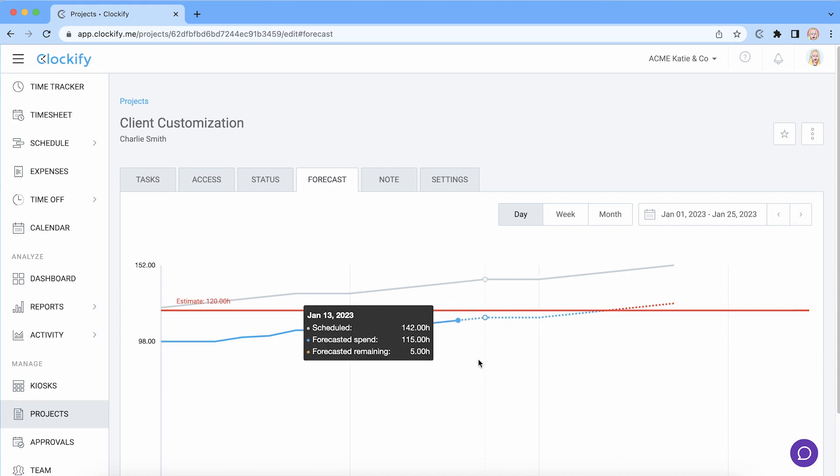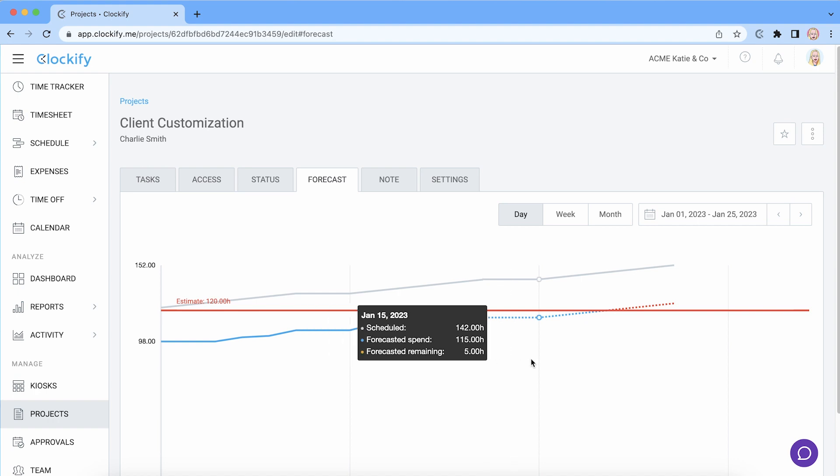If you hover over the future you'll see the forecasted spend and forecasted remaining. The forecasted line is calculated by summing up all the tracked time so far and adding scheduled hours on top.